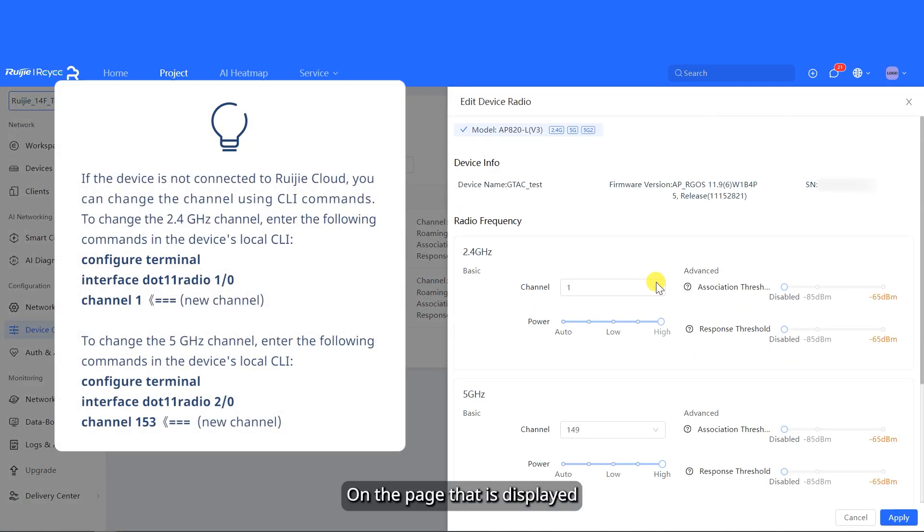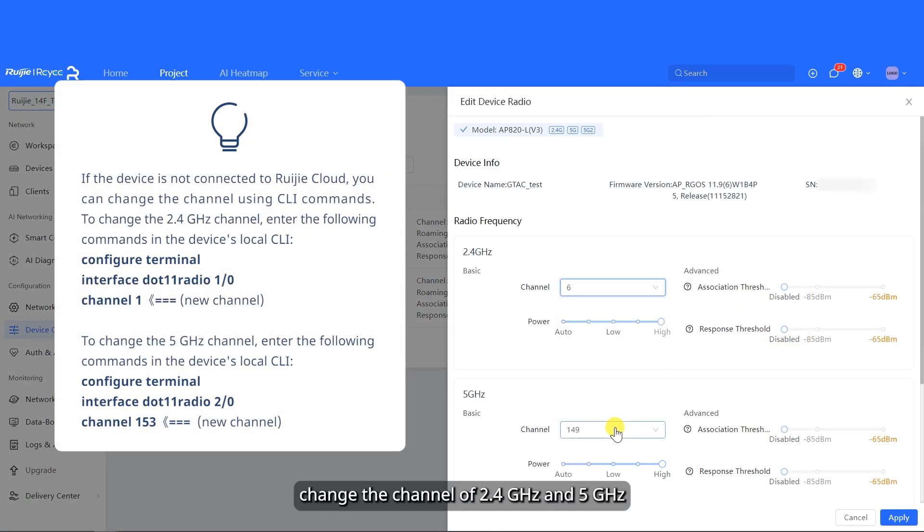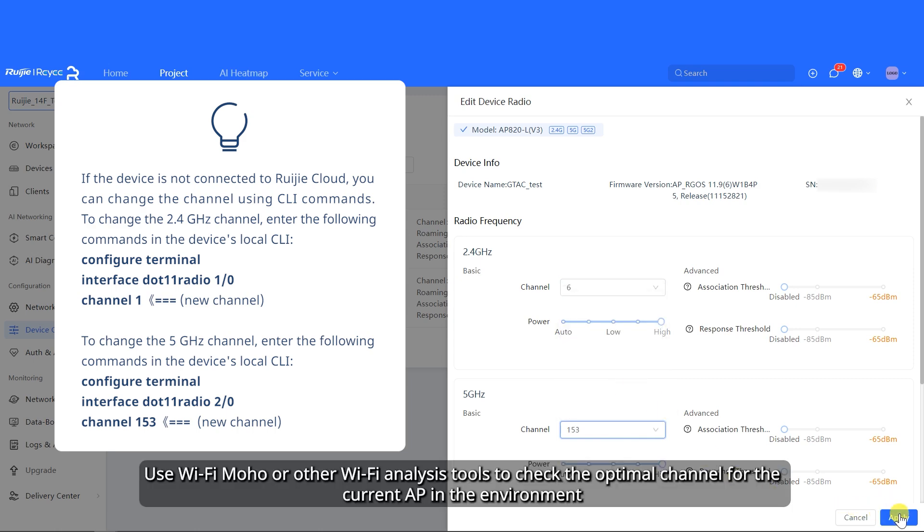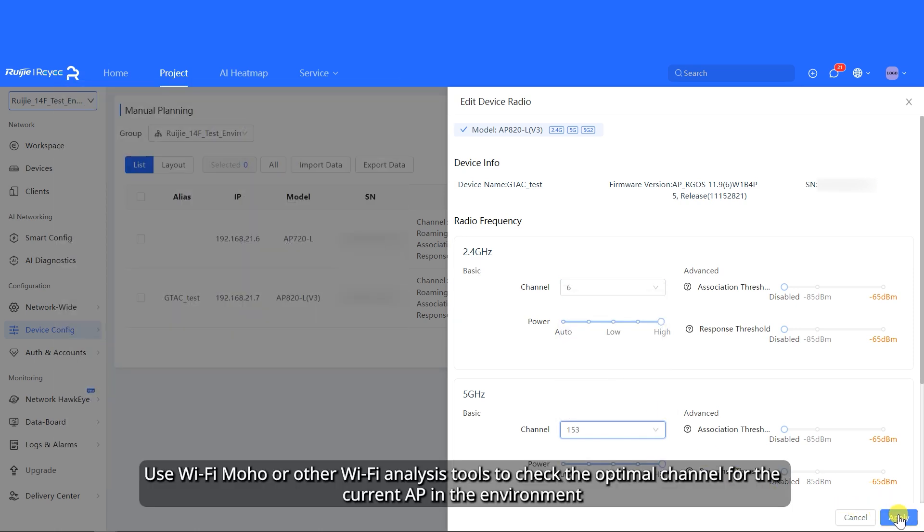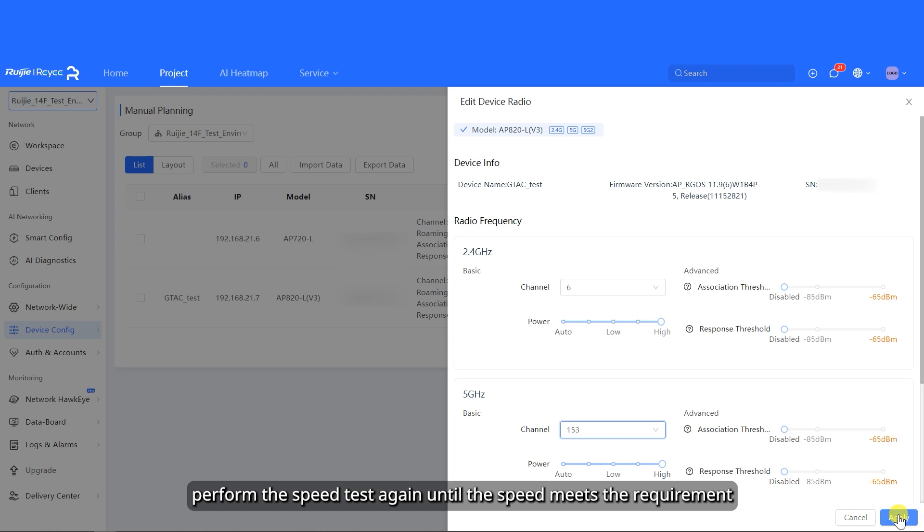On the page that is displayed, change the channel of 2.4 GHz and 5 GHz. Use Wi-Fi Moho or other Wi-Fi analysis tools to check the optimal channel for the current AP in the environment, and use that channel. After changing the channel, perform the speed test again until the speed meets the requirement.